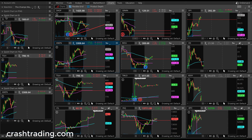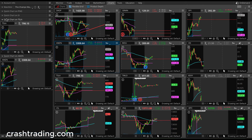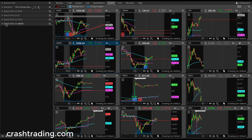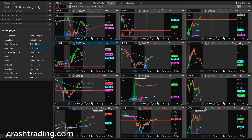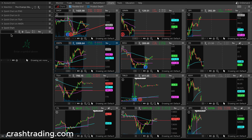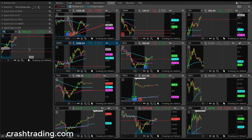How do you pull up these quick charts on the side? Very simple. You see this plus button in the bottom left — go to Add Gadget, then Quick Chart. It should be right there. And all you do is put in a ticker. Super helpful.